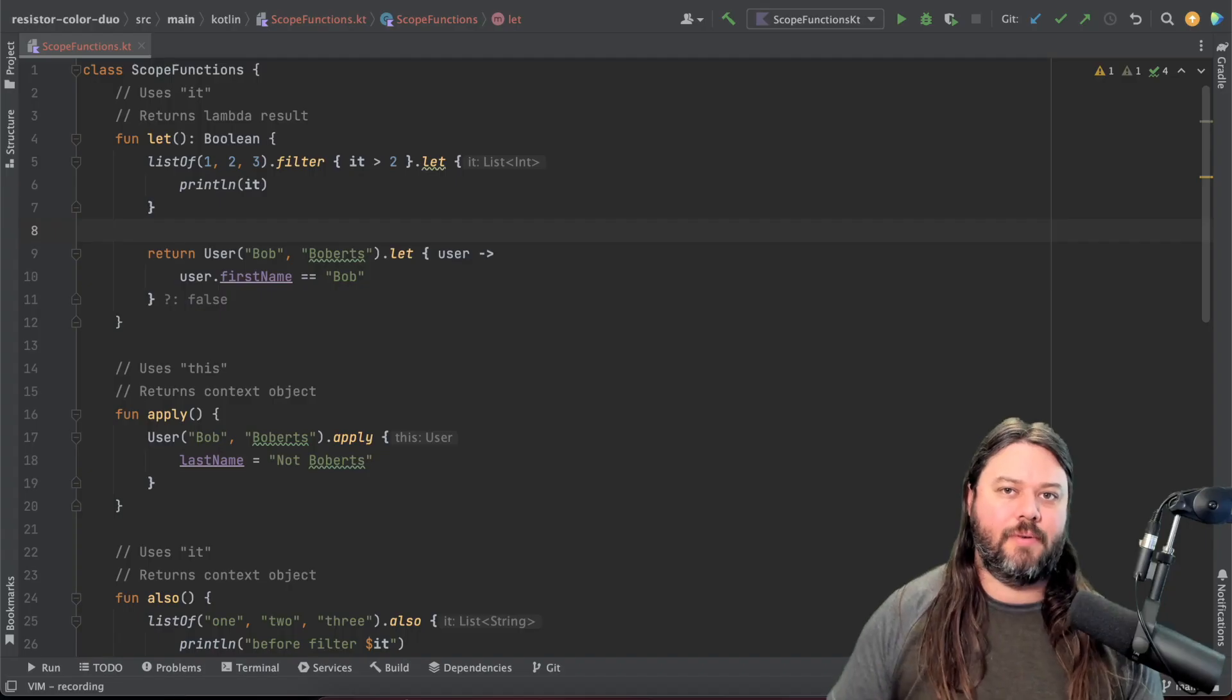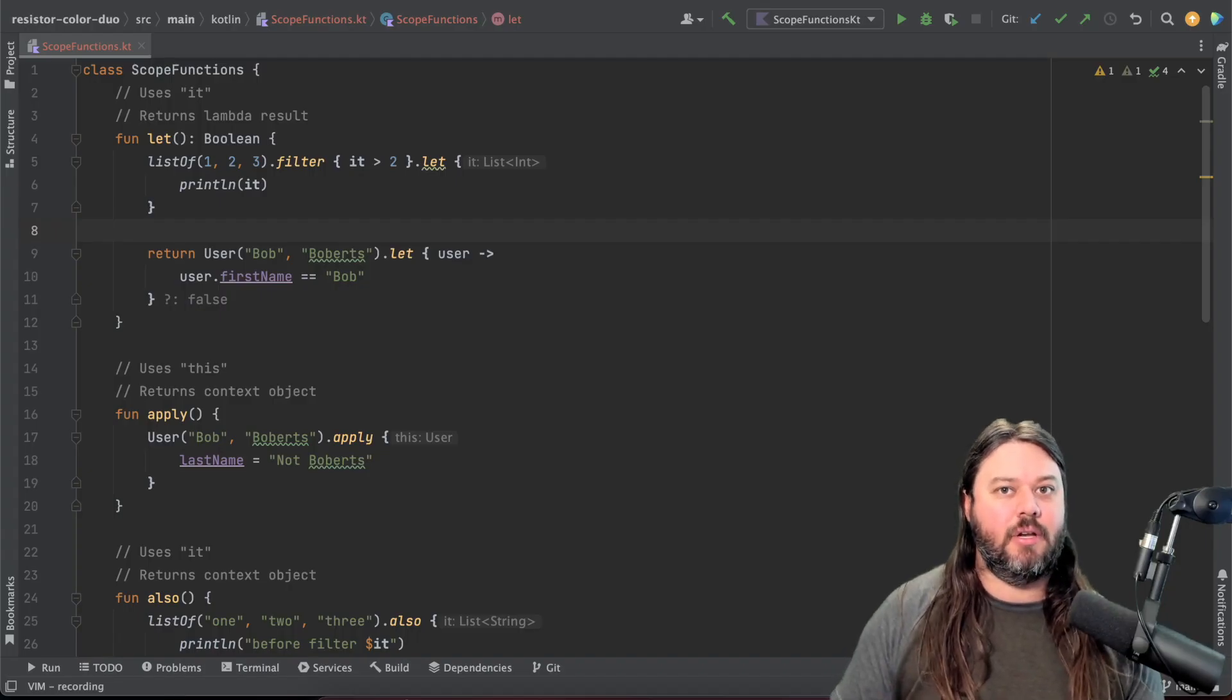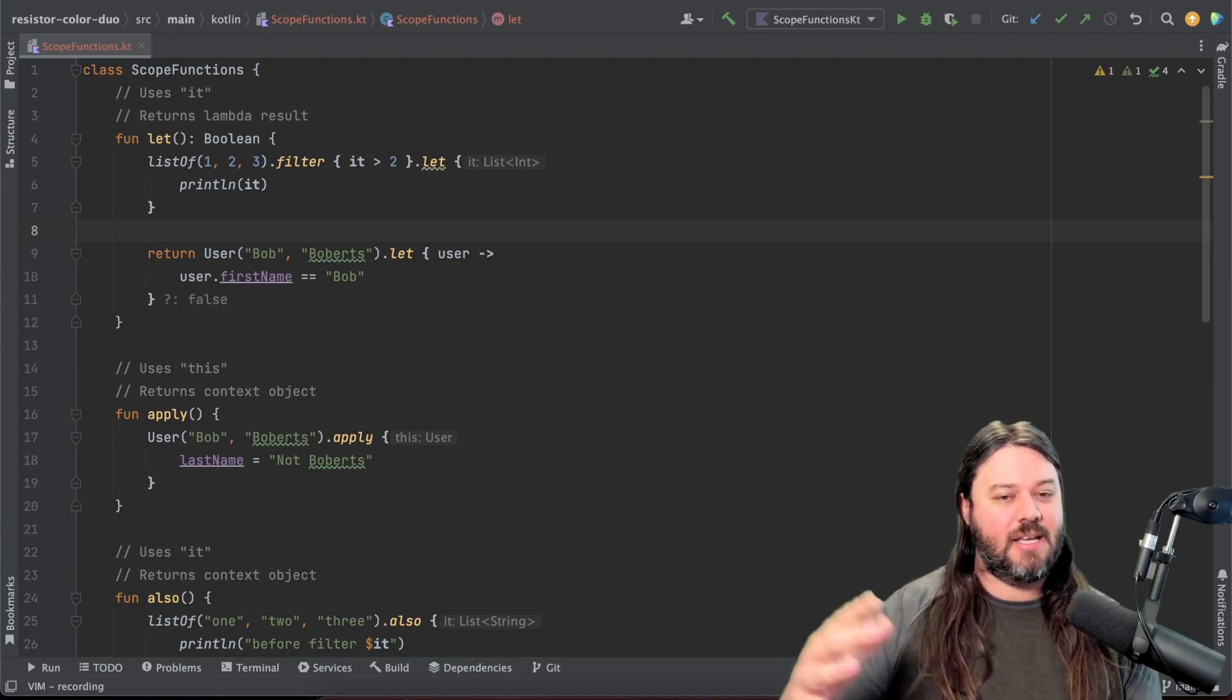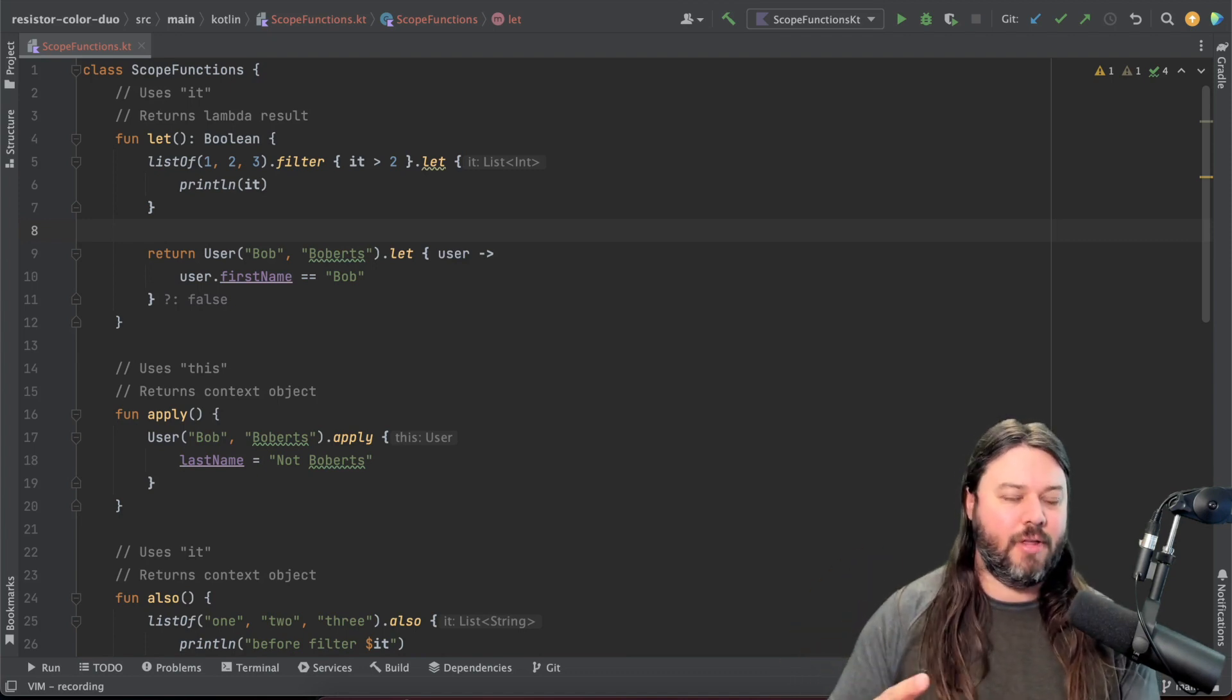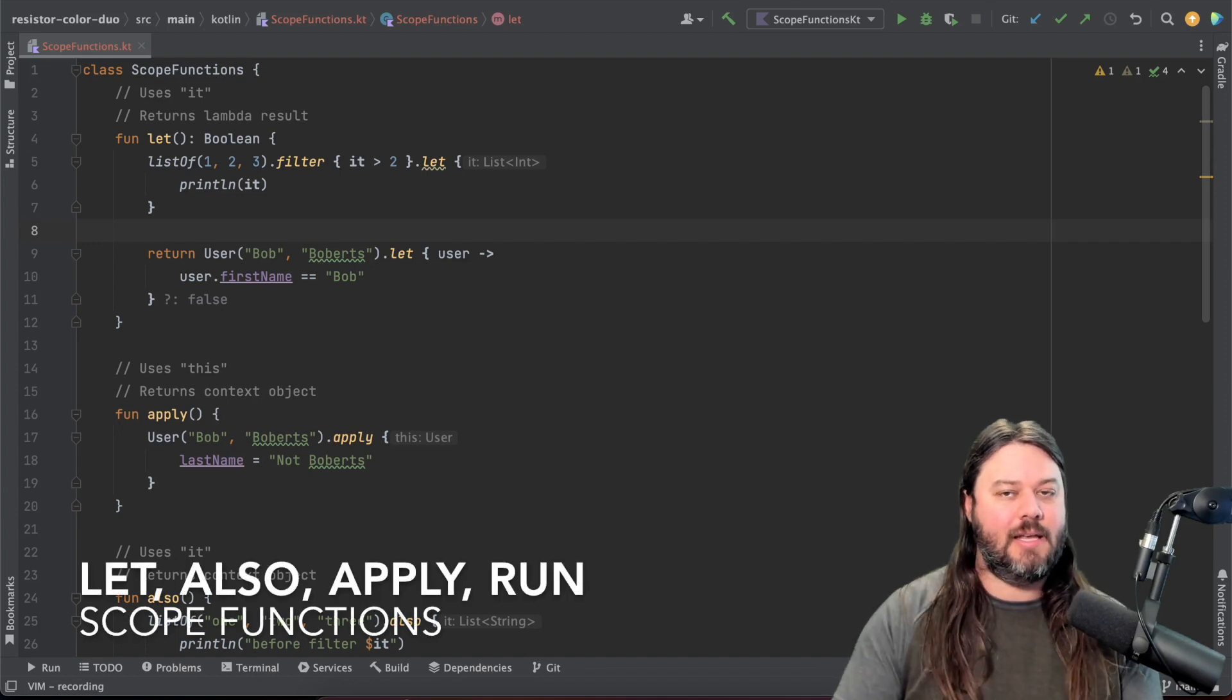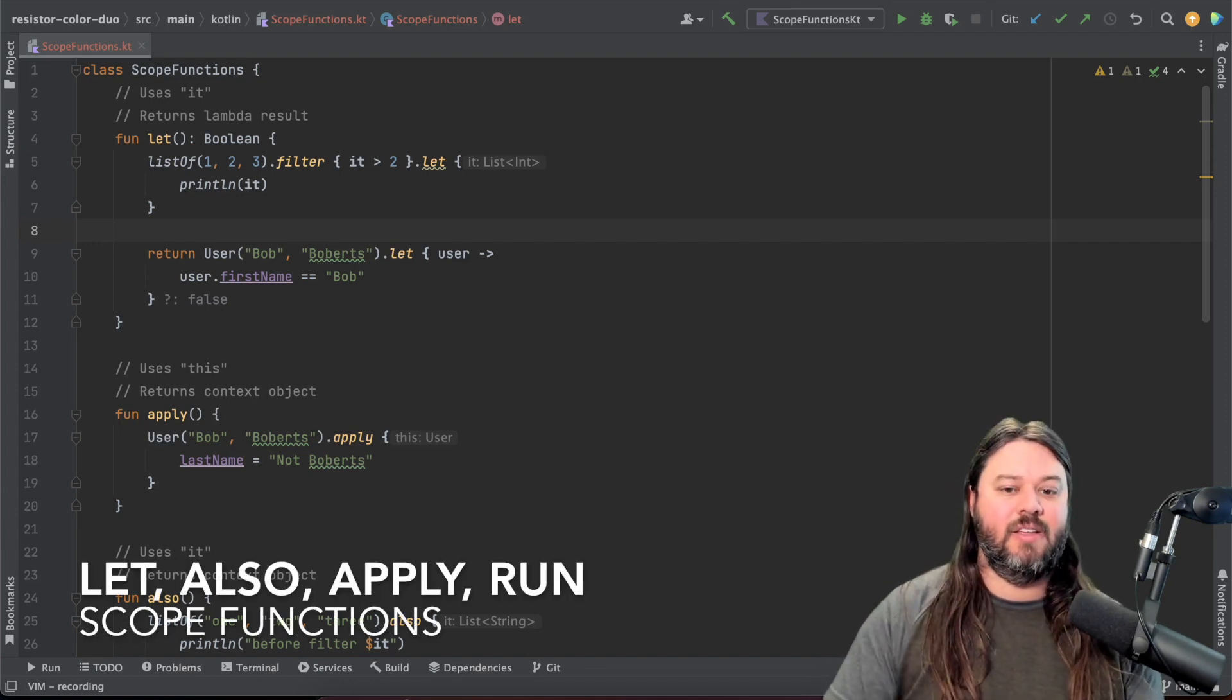So Kotlin provides several functions that you can use to execute code inside the context of an object and the four that I'm going to walk through today are let, also, apply, and run.